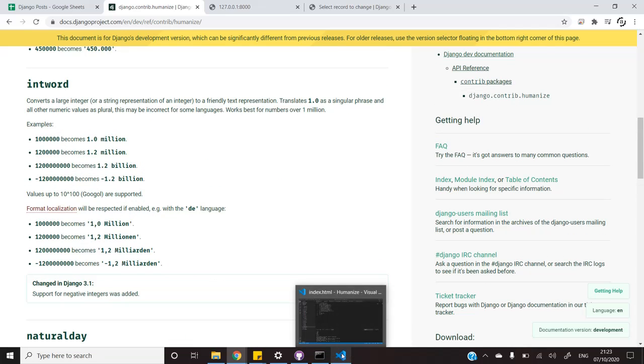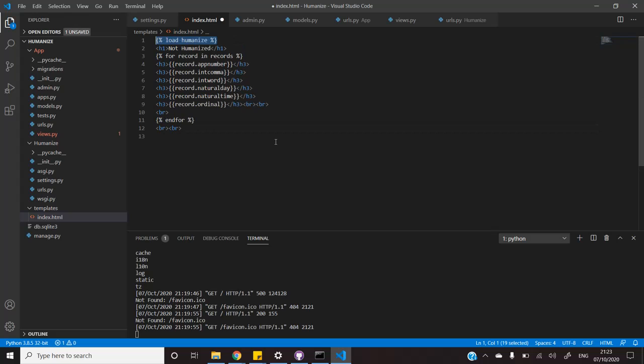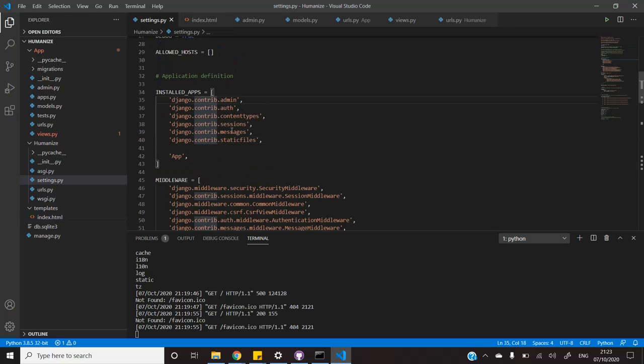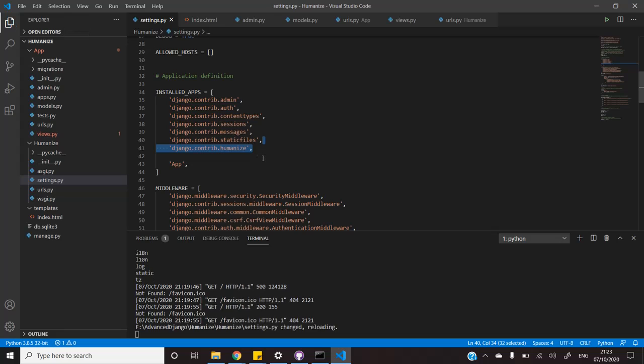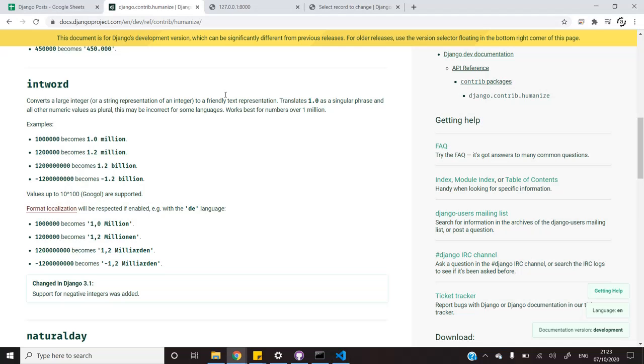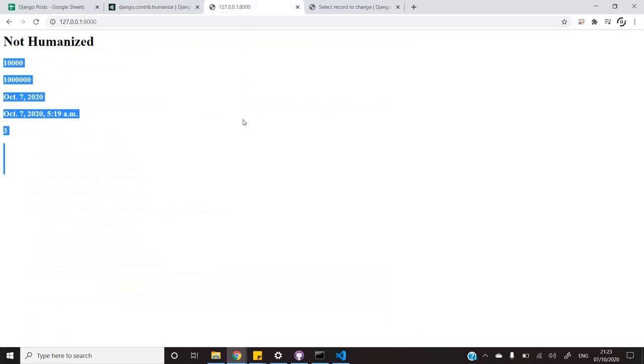I have opened the visual studio code and I have added this code. And in the settings.py, I will include the humanize library. As soon as I refresh the page, I will be able to see the changes.